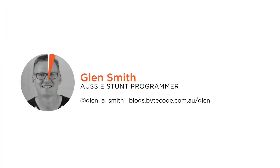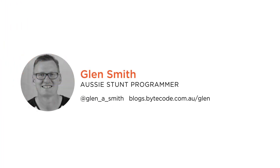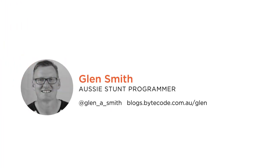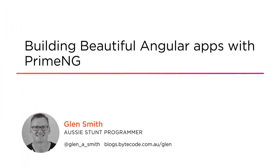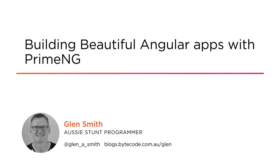Hi everyone, my name is Glen Smith and welcome to my course Building Beautiful Angular Applications with PrimeNG from Pluralsight.